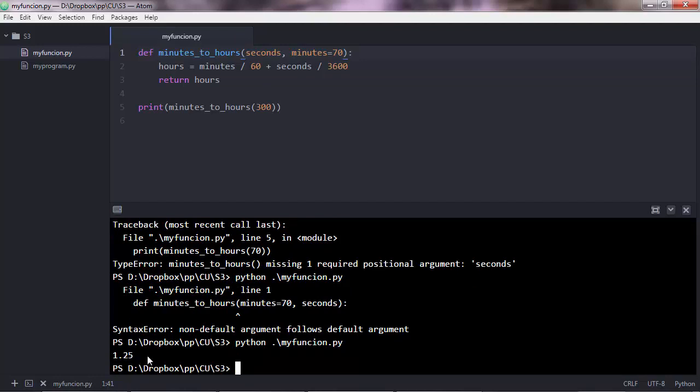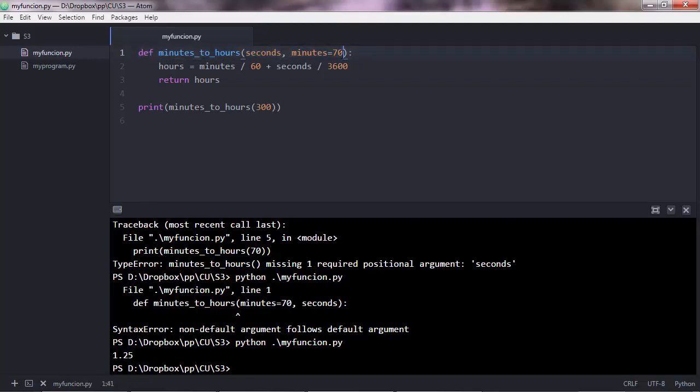Let me summarize again what happened here. We have a non-default argument and a default argument which has a default value. Therefore, when you call the function and you pass only one value, Python knows that you're passing that value for the non-default argument. And for the default argument, Python will use the value of 70.